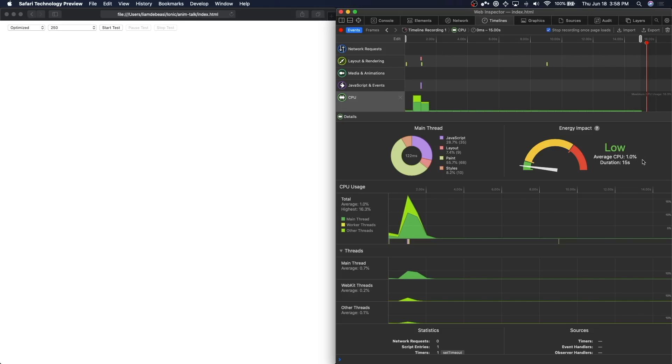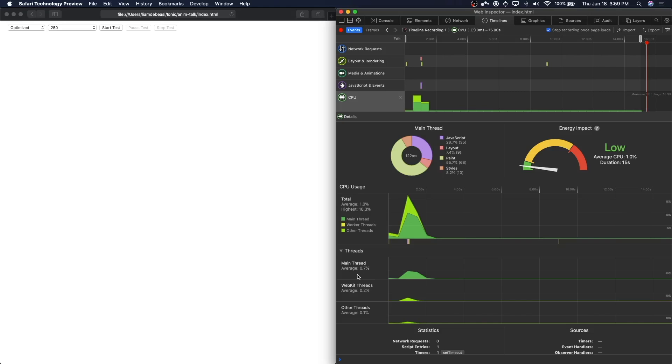Down here in CPU usage, our CPU usage is rated at 1%, which is much lower than before. Additionally, our energy impact is rated as low. Over on the left, less than 1% of the main thread is being dedicated to paints related to our animation. This means we have a great deal of bandwidth for the rest of our applications logic.